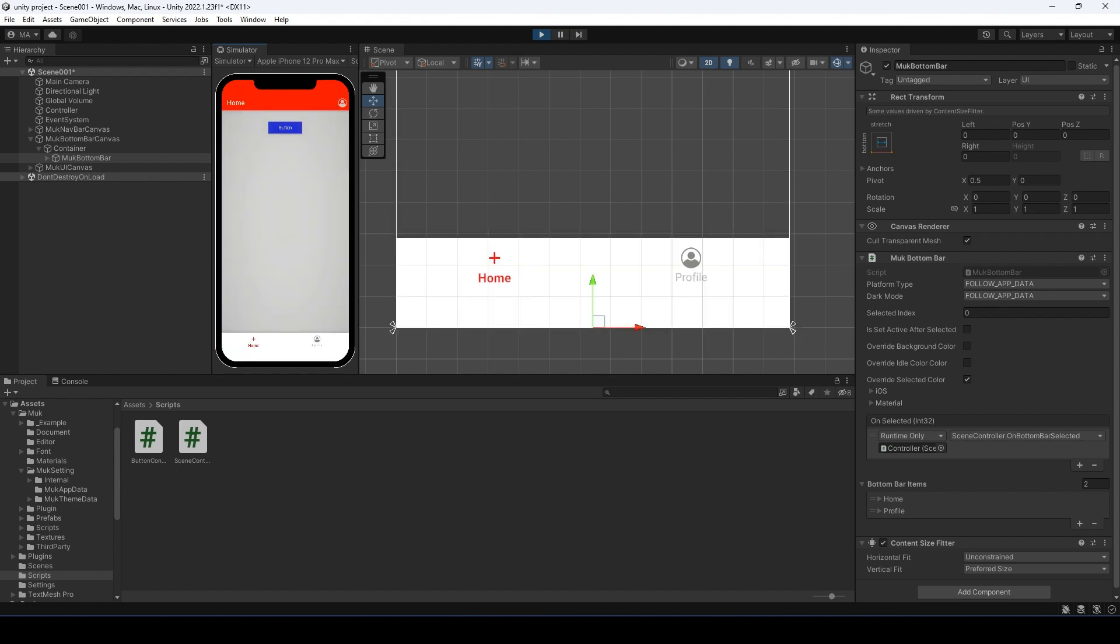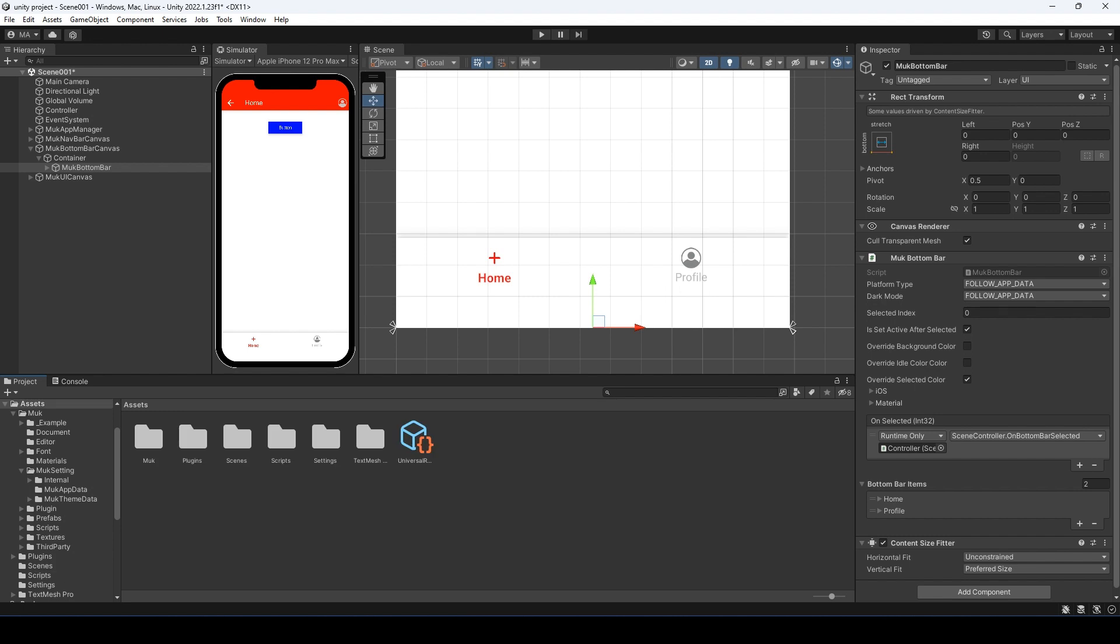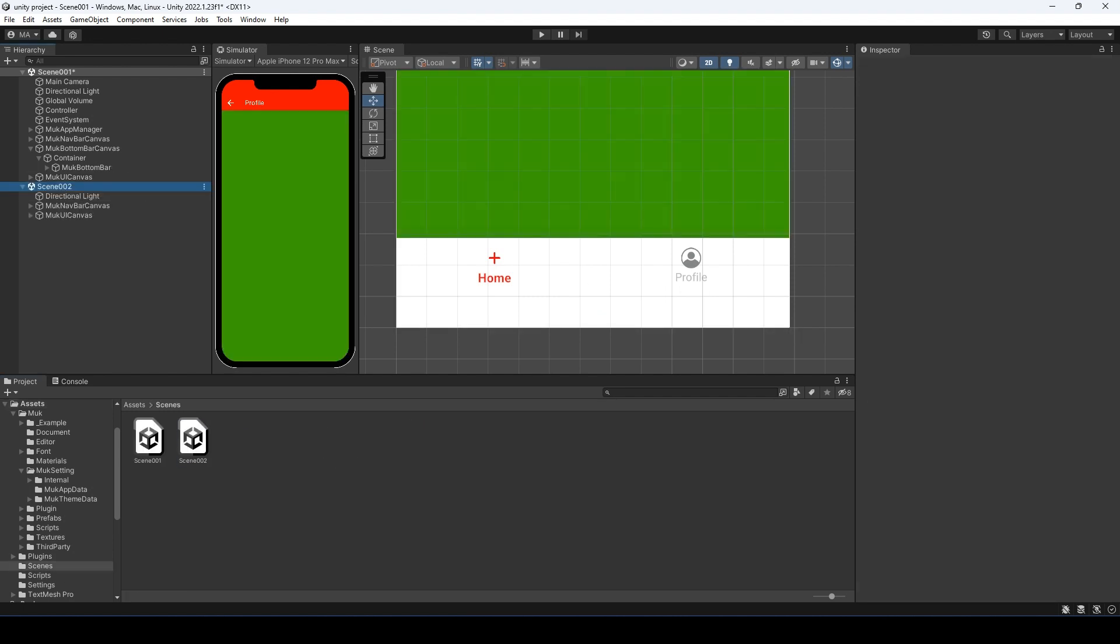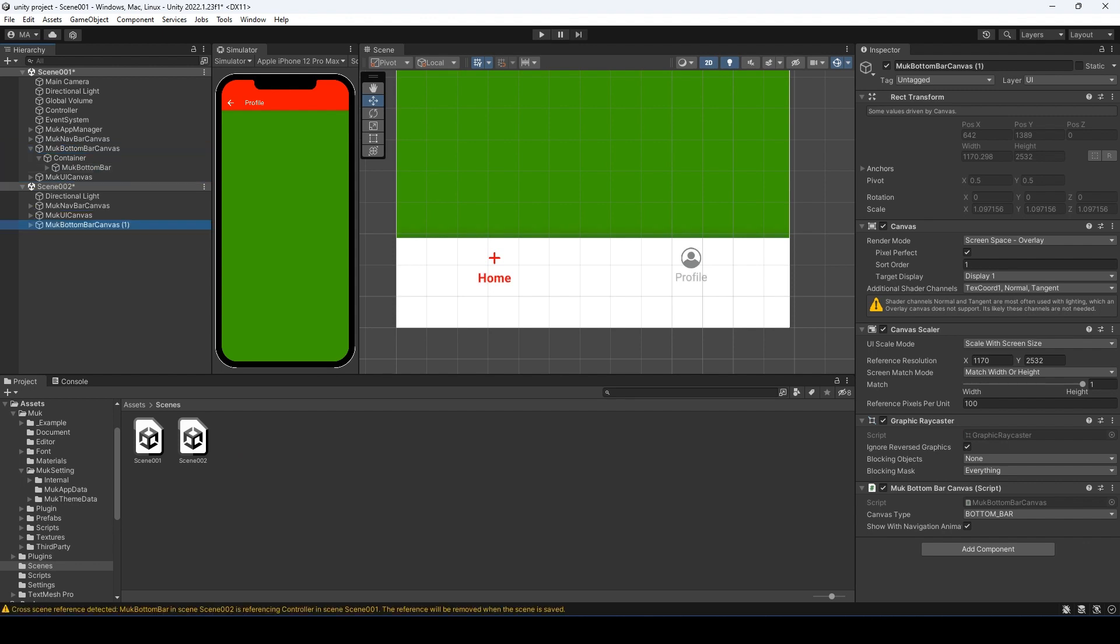But we don't have a bottom bar for the second scene. Let's fix that. Exit play mode. Drag the second scene to the hierarchy. Duplicate the bottom bar from the home page and drag that to the second scene. Rename the object.